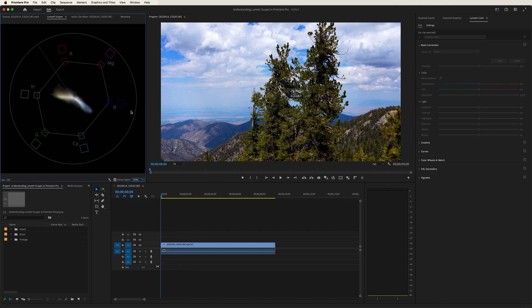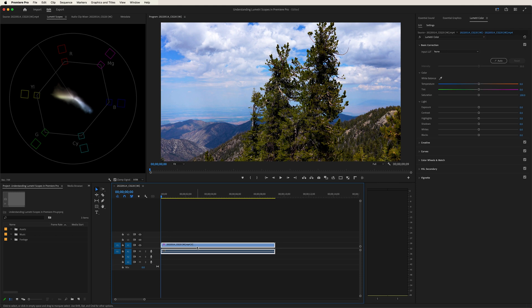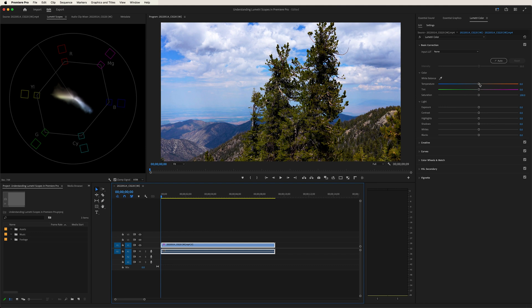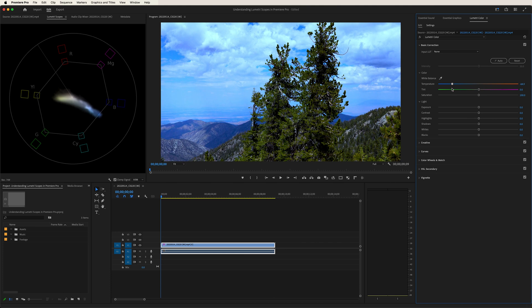So what I'm going to do is I'm going to click on the footage and head over to the right towards my basic correction panel. I'm going to take the temperature and first drag it to the left. As you can see, as I drag it further and further left, the saturation is heading towards the blue.